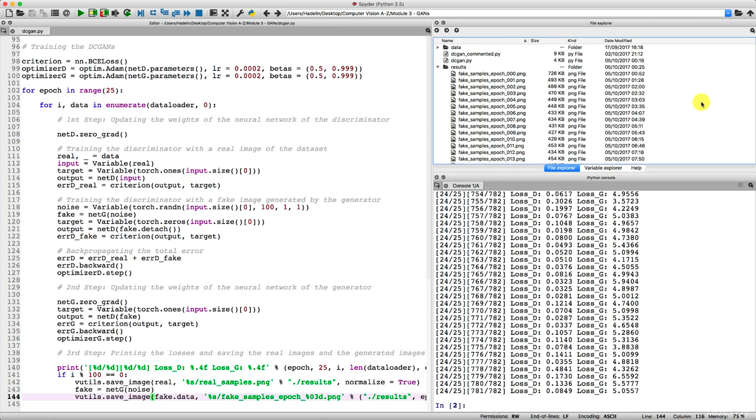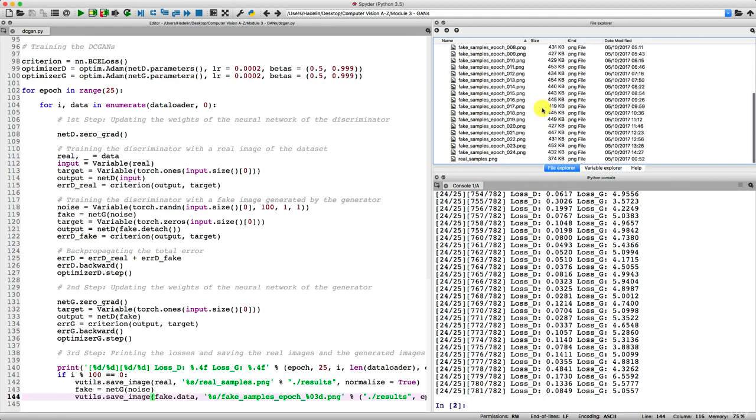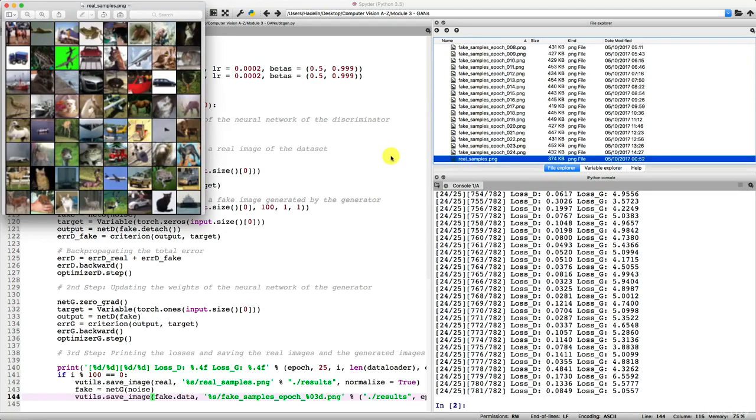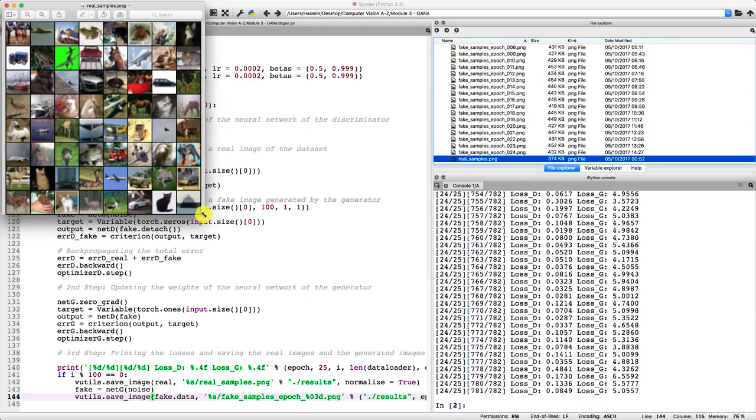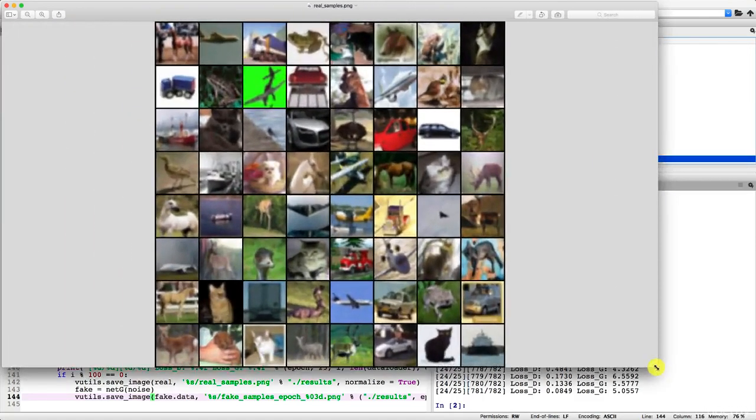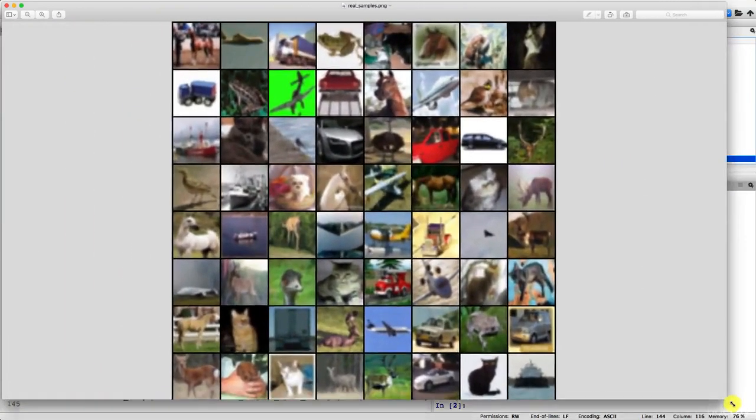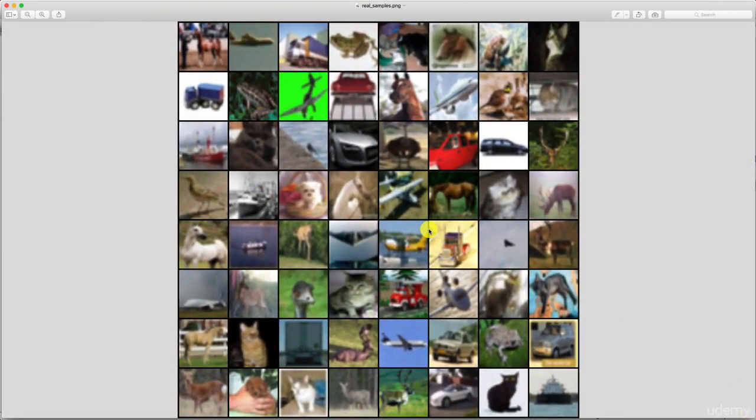But as long as we have the final results, that's all good. So I'm going to show them to you now, and we'll see if we can call our deep convolutional GAN a great artist. So before I show you the first fake samples, I would like to show you the real samples just to see on which images, real images, our computer vision model learned to generate some fake images. So these are the images.